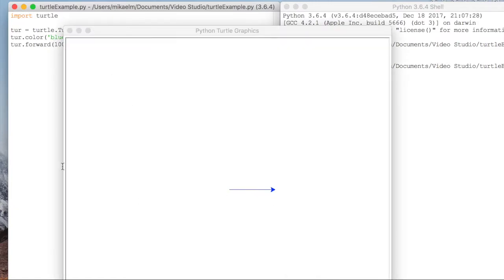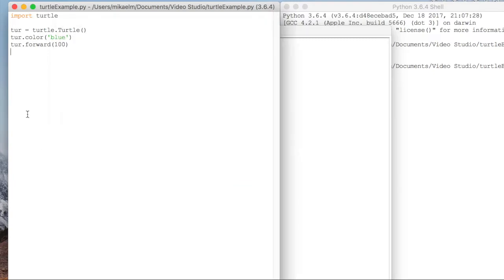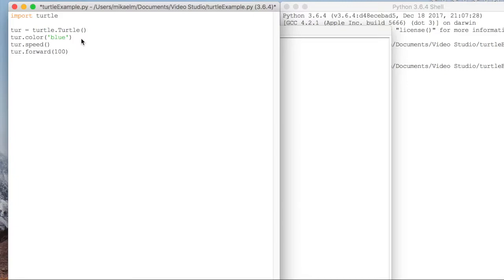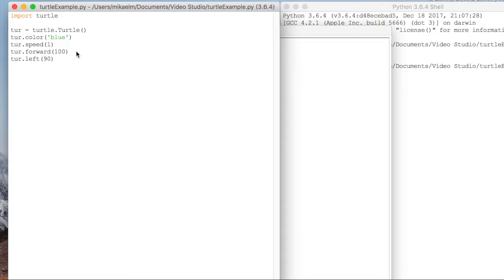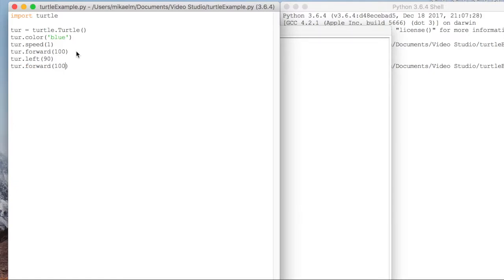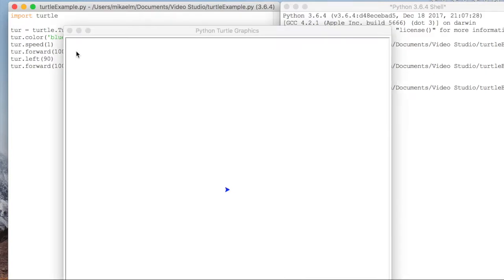Let's go ahead and set the speed to one so we can get a better idea of how it's moving. And let's make our turtle turn left 90 degrees. You can type in turn left or turn right if you want to turn right. Then we set it to move forward 100 again. And you can see it moves forward, turns 90 degrees, and then moves forward again.